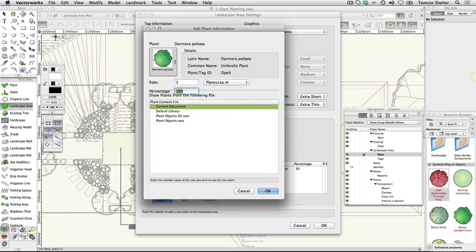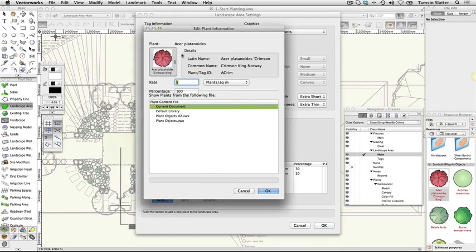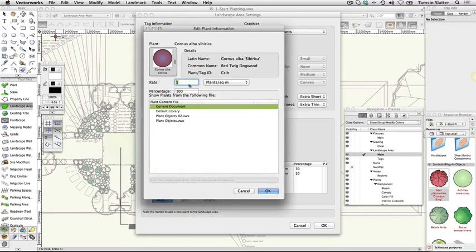Plant symbol: Cornus alba sybirica. Rate: 1 per square meter. Percentage: 10.